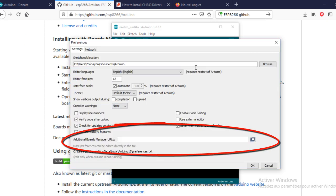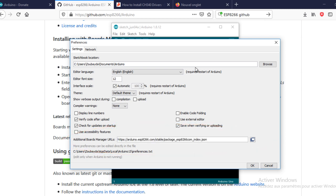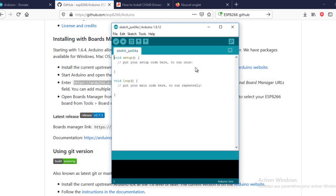In additional board manager, you need to copy a link. You will find it in the description below. Close and reopen the Arduino IDE.